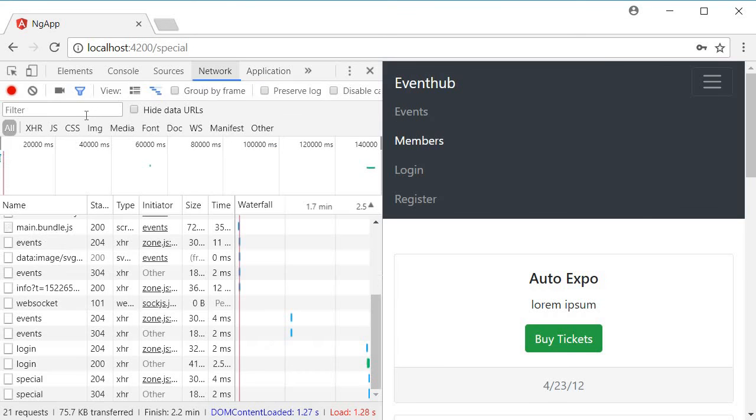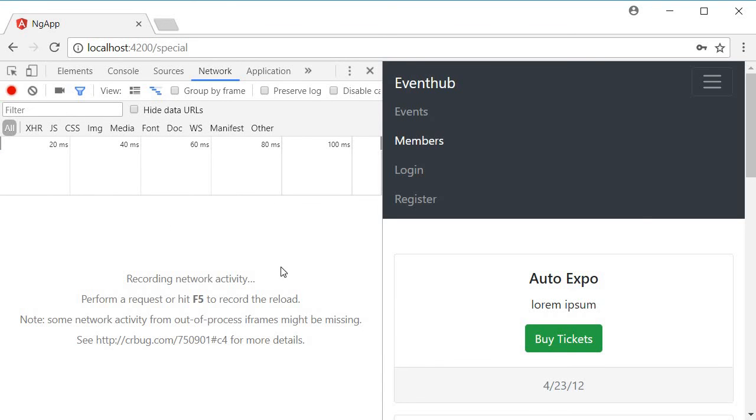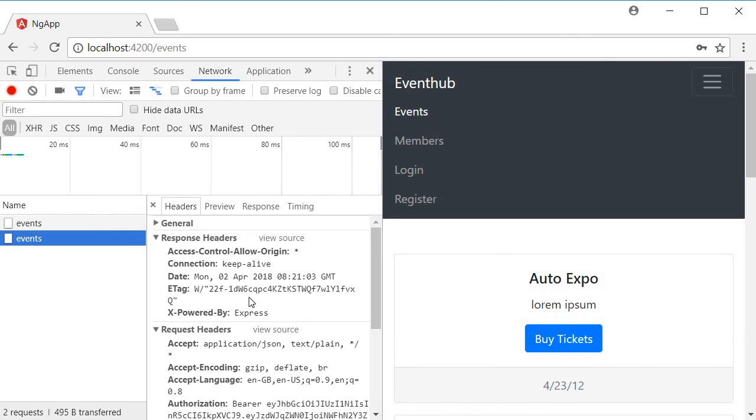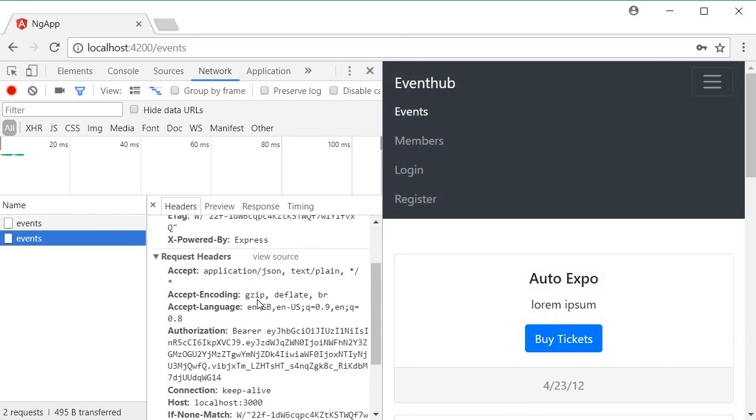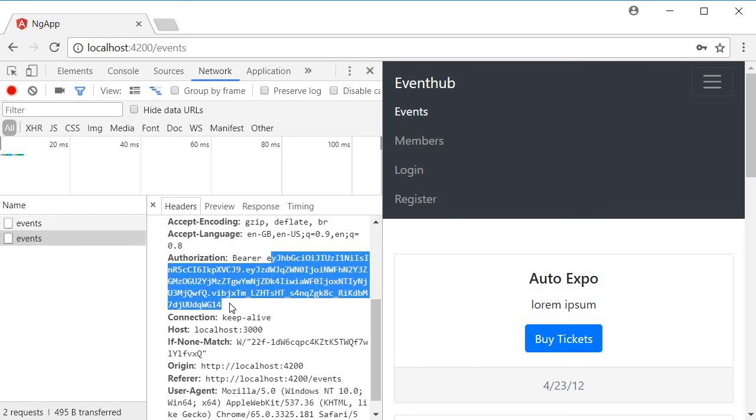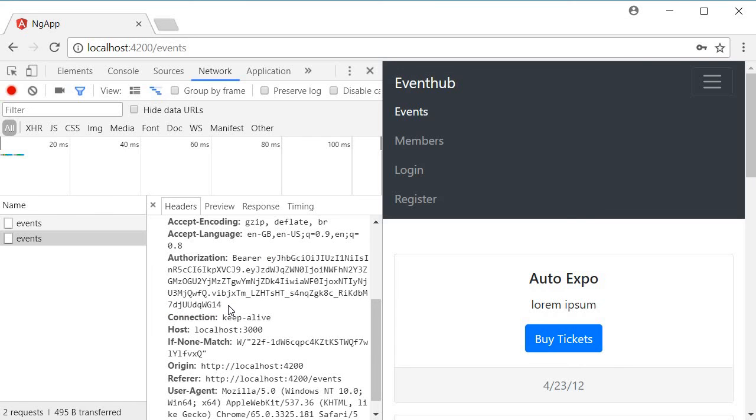Now let's go to the network panel, clear the log. And if I navigate to events and click on the events API, you can see that we have the authorization, the bearer token. So the word bearer followed by the actual JSON web token. Now that we have sent the token to the server, let's see how to verify it in the backend.